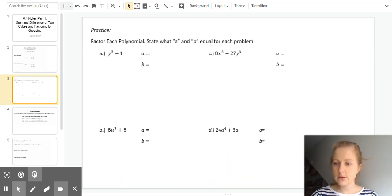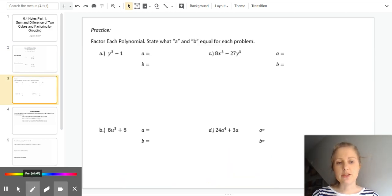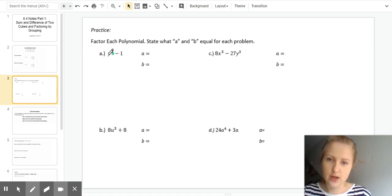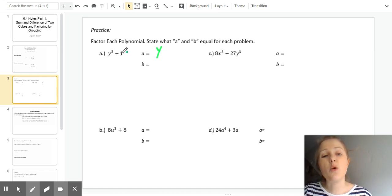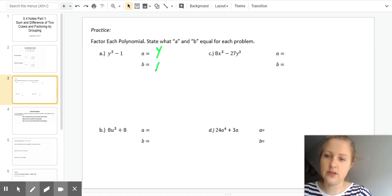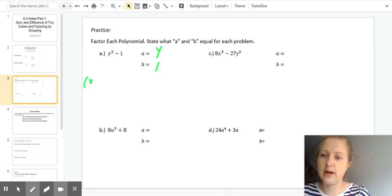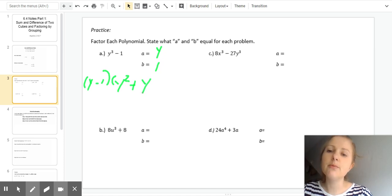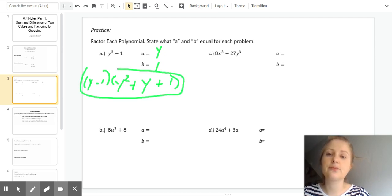Let's look at some examples. We need to state what a and b are and then factor. For the first one, y cubed minus 1: a is the cube root of y cubed, which is just y. And b is the cube root of 1, which is just 1 because 1 times 1 times 1 is 1. So we can factor it as a minus b: y minus 1, times a squared plus a times b plus b squared: y squared plus y plus 1.